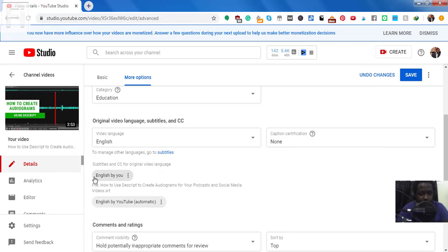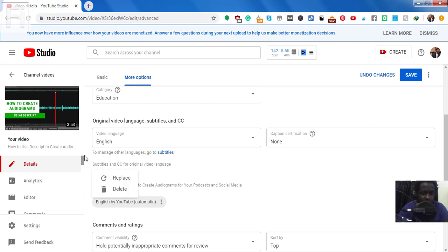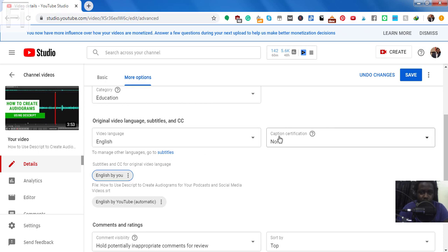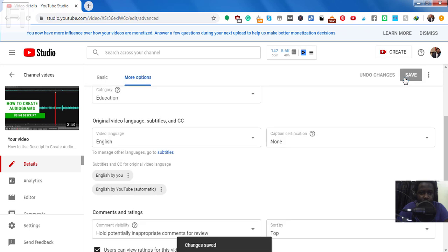And this is English by you. So that's all you need to do. It's already updated. And it's going to be syncing in the background. So once you're done, you'll need to save the changes. Changes saved.